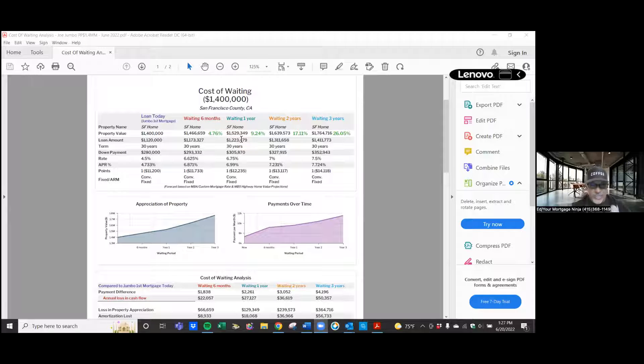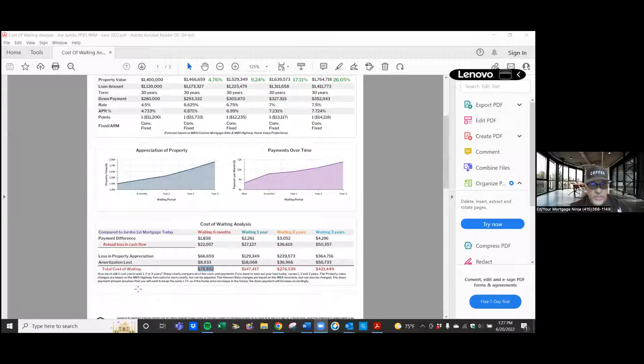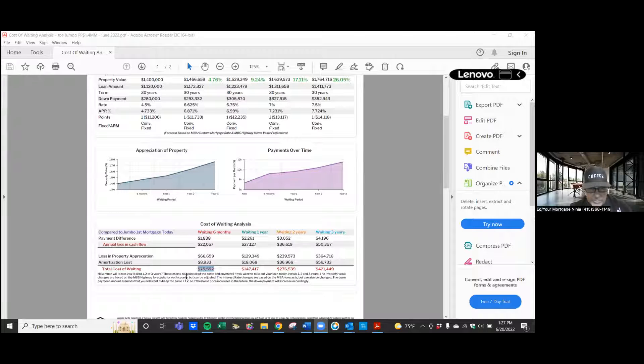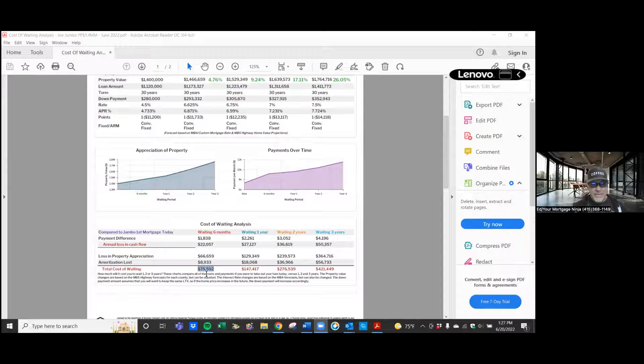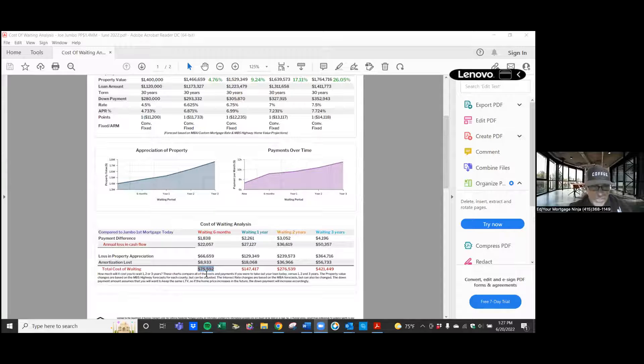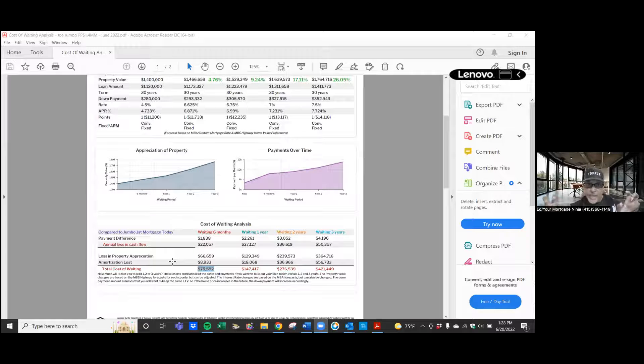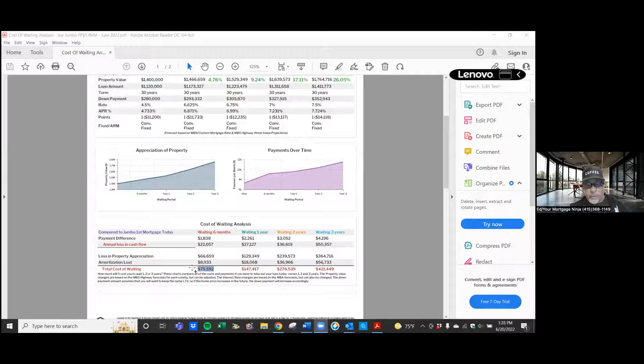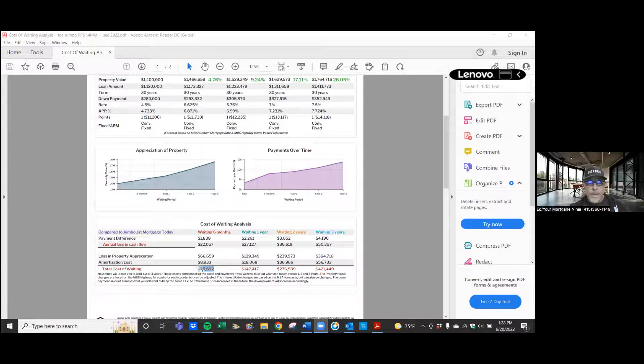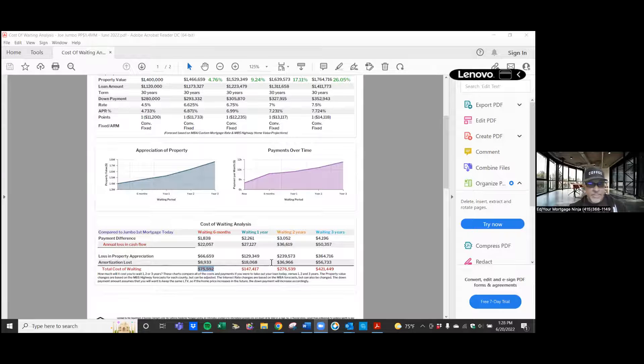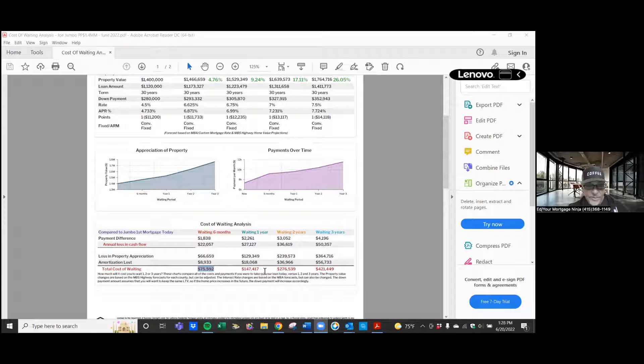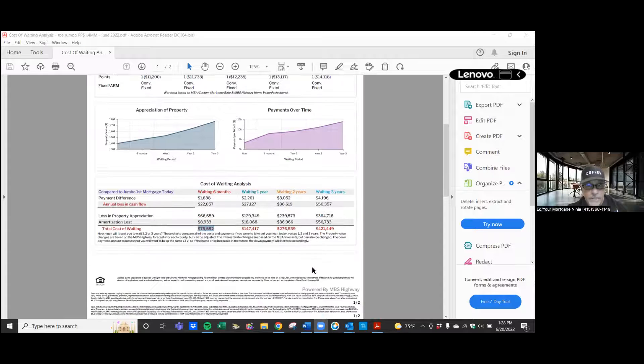And if that's the case, looking at these numbers here on a $1.4 million house, you'll notice just look at this number right here which says the total cost of waiting. If you wait six months, it could be $75,592. And that's a breakdown of both the loss in the appreciation, meaning equity that could have been in your pocket, and also paying down your mortgage, meaning the principal amount of your loan going down. That's in six months. In a year, it could be $147,000.